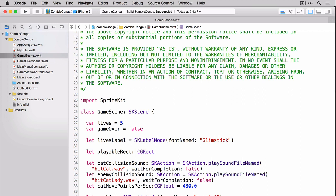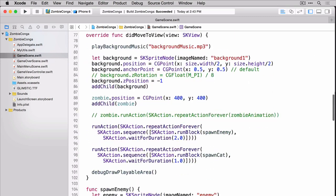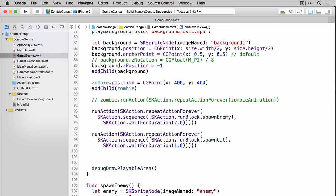Now let's head down to the did move to view and create some additional information for our lives label and add it to the scene. Add this before the debug draw playable area call.